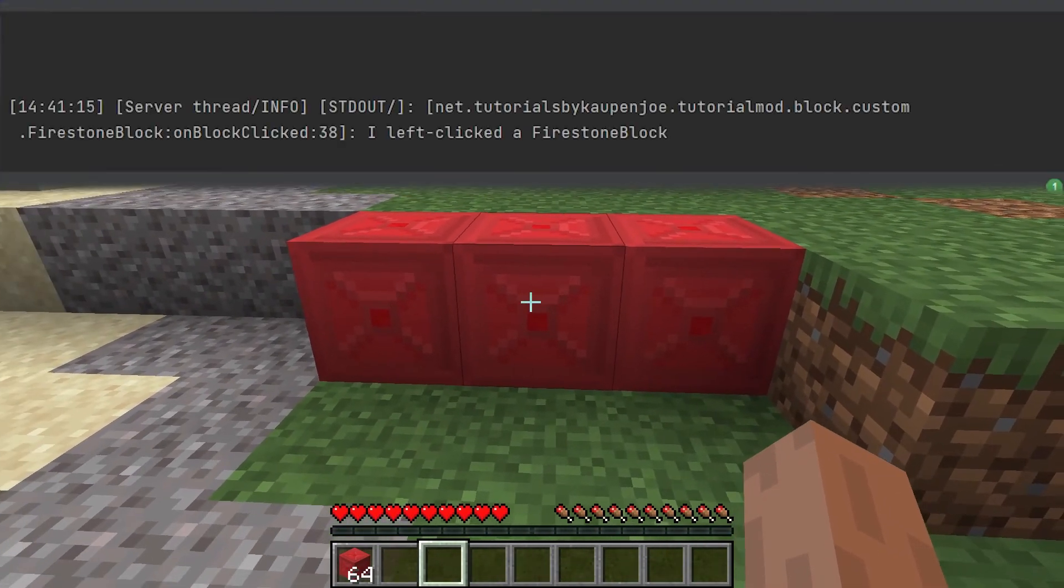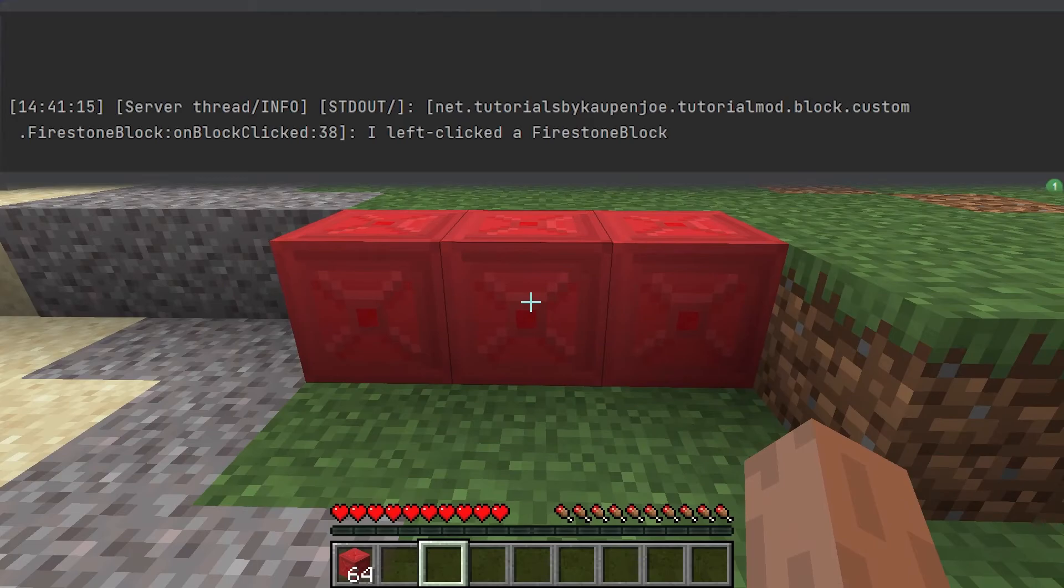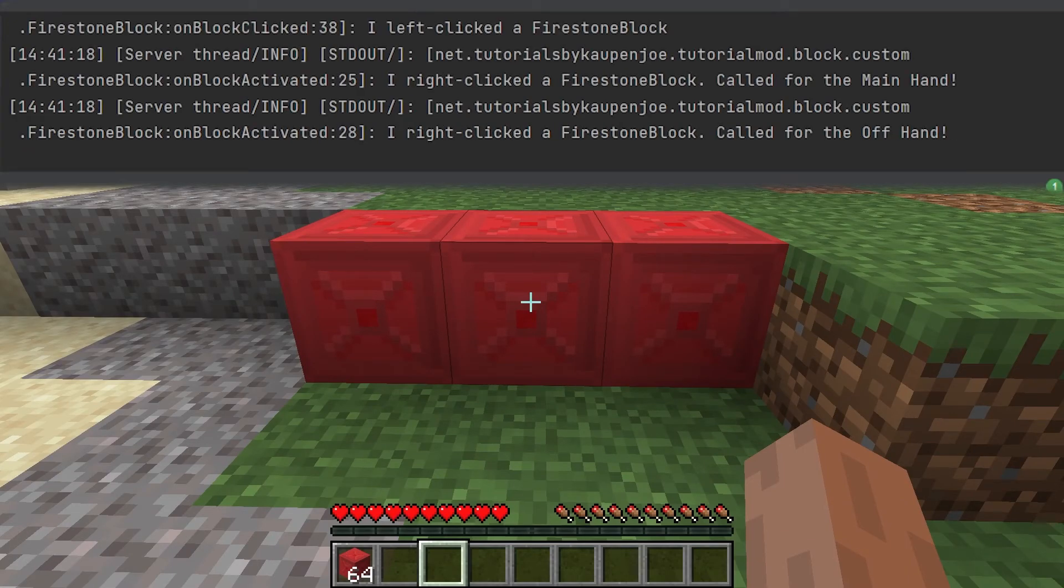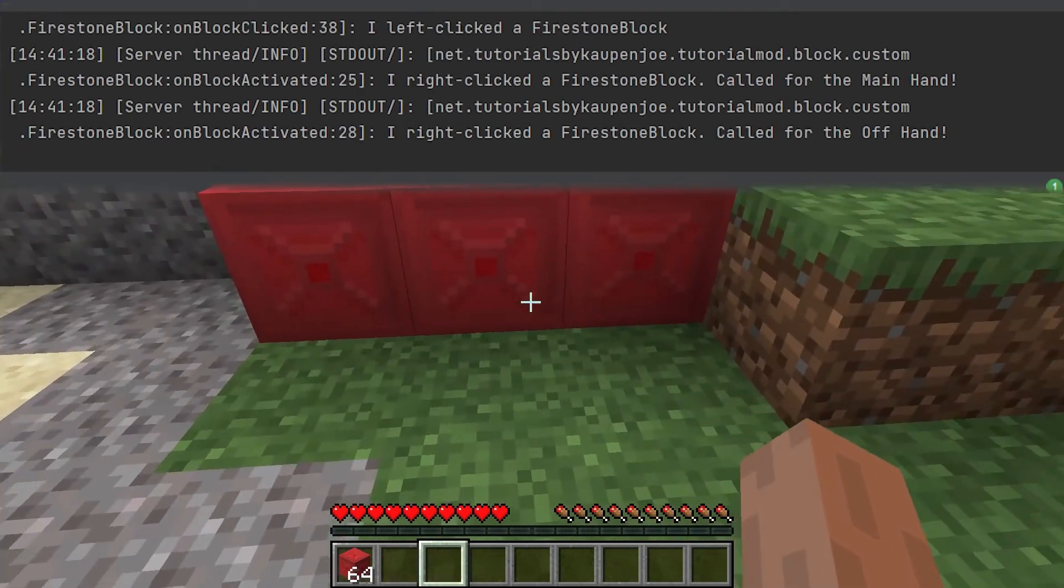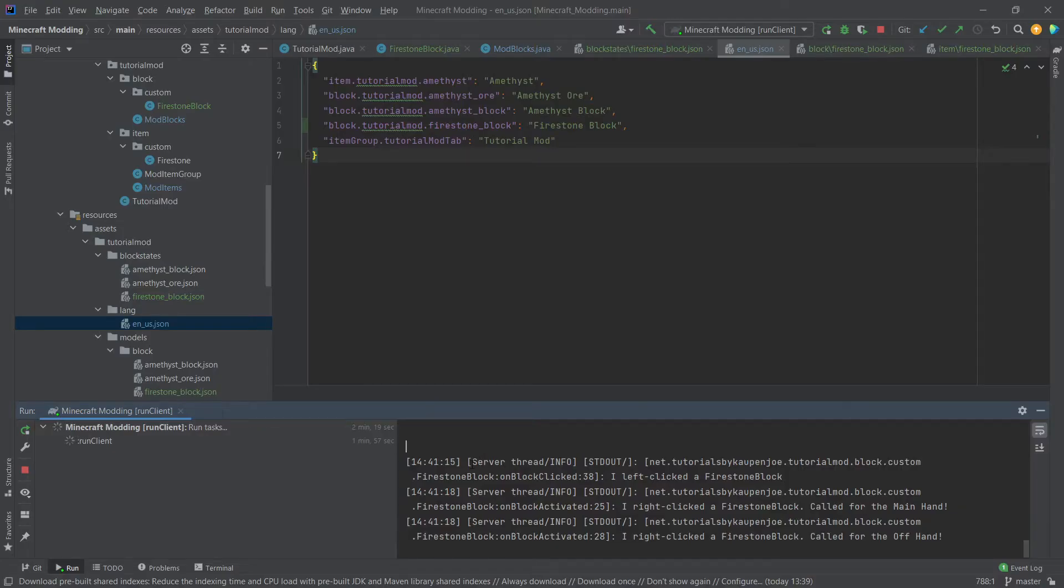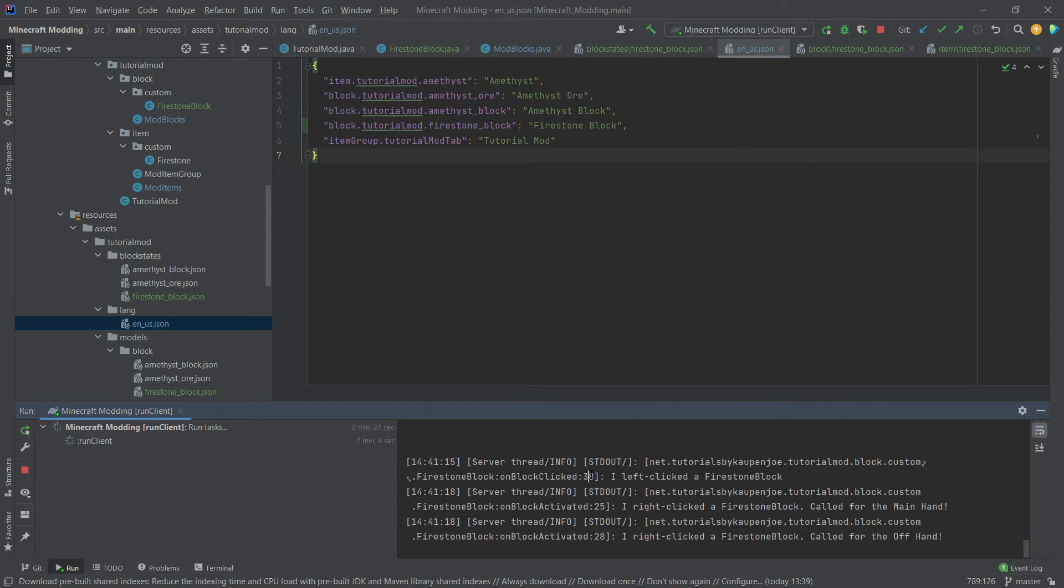There you go and then if I right click it then we will get this as well. And as you can see the output of this is called on the server thread because we've checked if is remote basically to make sure that we are on the server, this is also only output on the server thread.